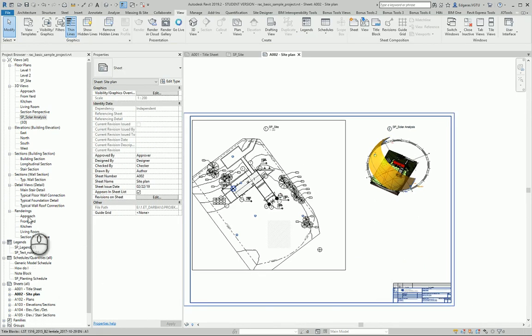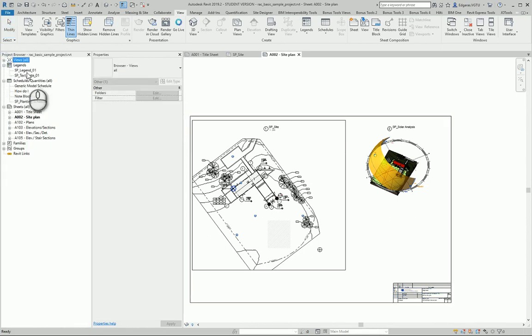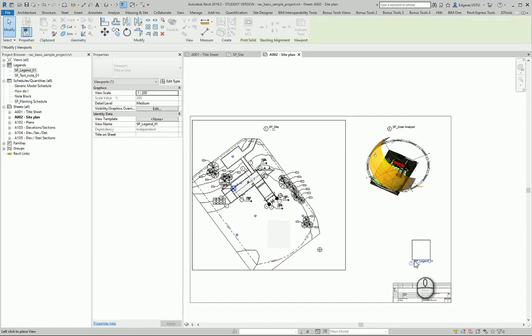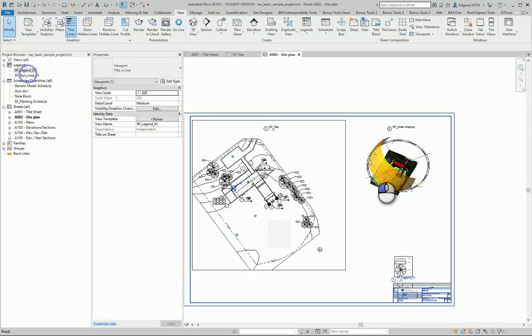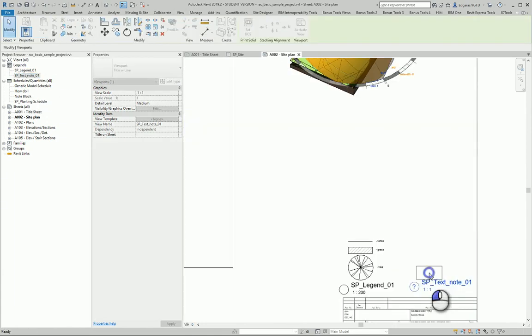Next parts which I would put - from Views I don't need any other objects. Let's go to Legends. Let's put Legend and text notes created using Legend tools.